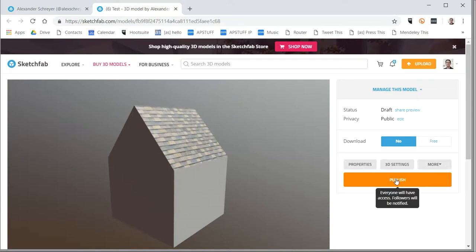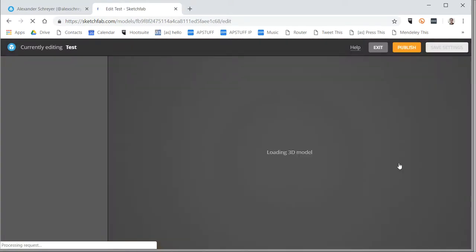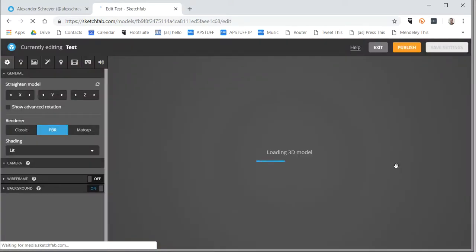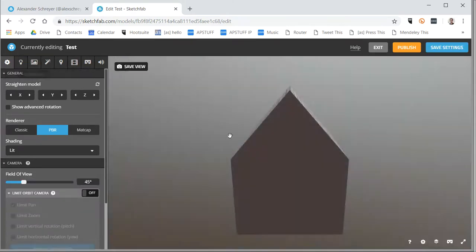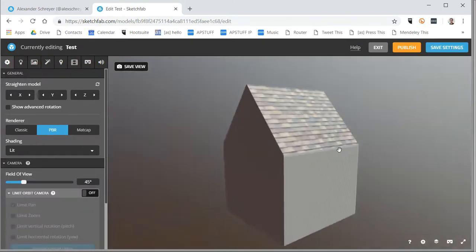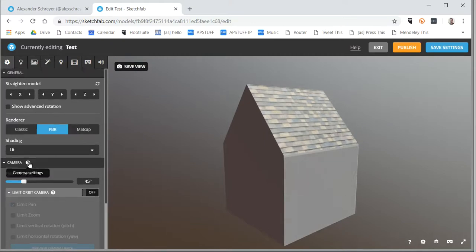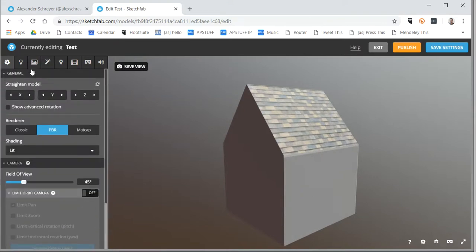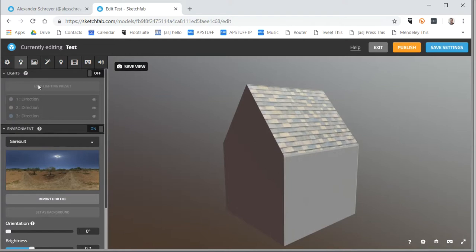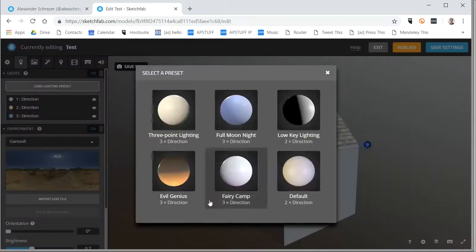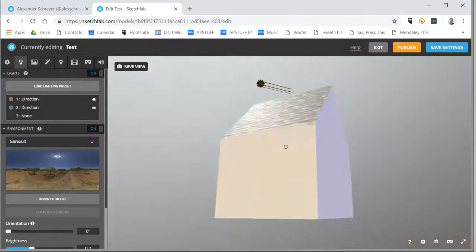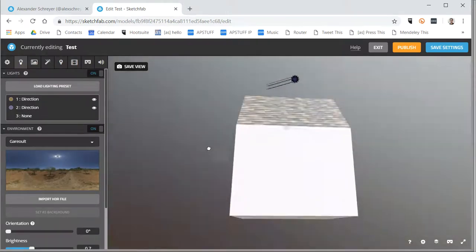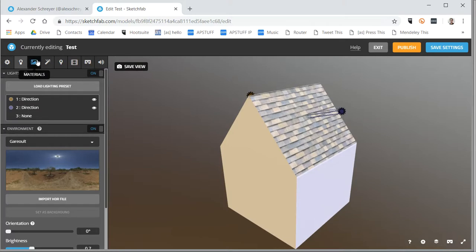What I'm going to do right now is I'm going to click on 3D settings, and this gets me into this really nice interface at Sketchfab where you can do all kinds of things. You can change the environment background, all of those kinds of things. For lighting, I can pick a lighting preset.